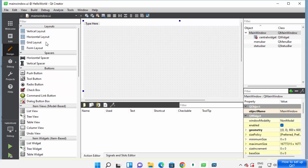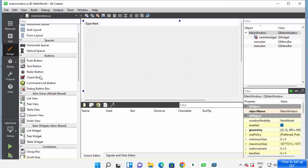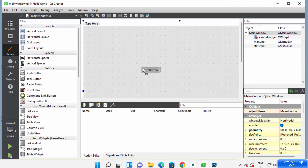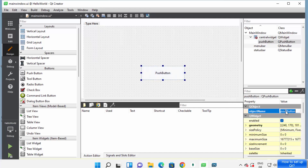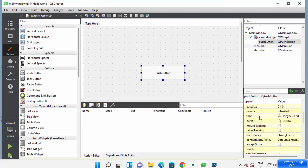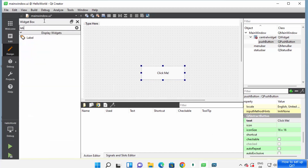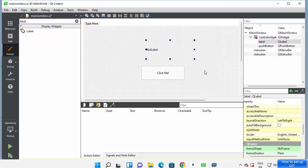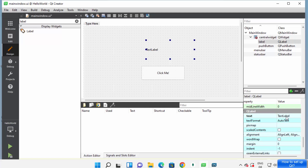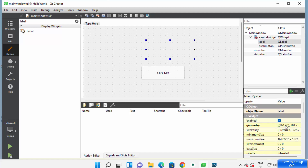In the Forms folder I can drag and drop buttons or other components and use them in my code. For example I can drag a Push Button and I have the option to change its name. I can also change many other properties — for example I can change the text to 'Click Me' and press Enter to update the button text. Now let me add a Label by searching for it and dragging it onto my project.